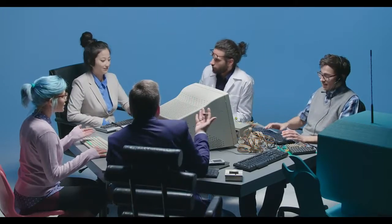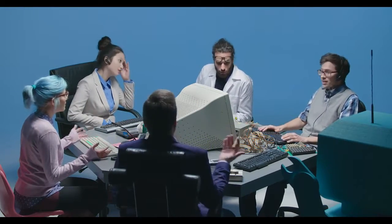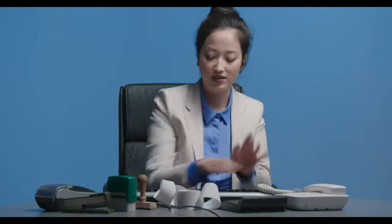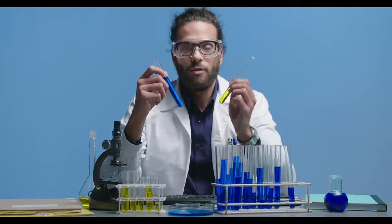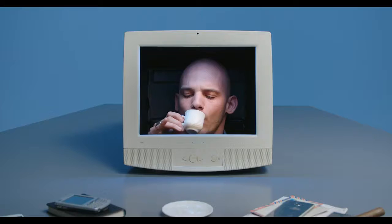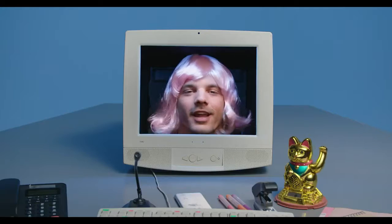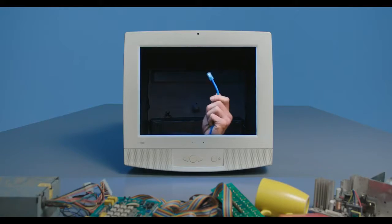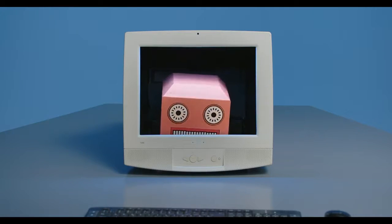We at ChemAxon believe that speaking your language is huge. We adapt to any background you have. Administration? We adapt. Scientists? Yes, we adapt. And we adapt to management. Students? Surely we adapt. IT folks? We do adapt. And yes, we even adapt to AI.